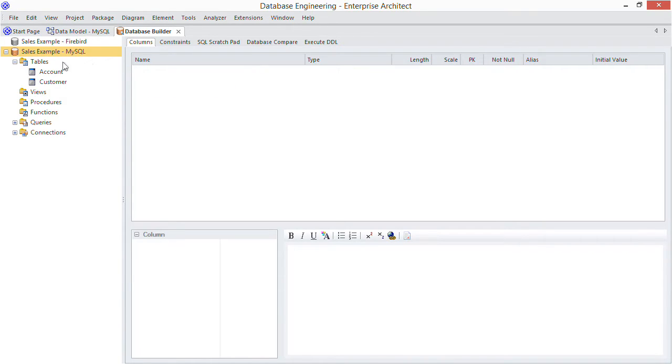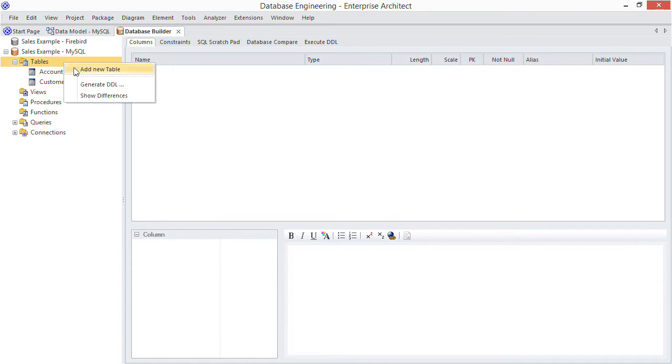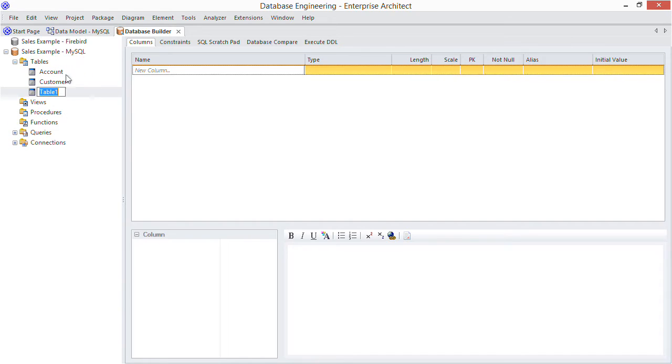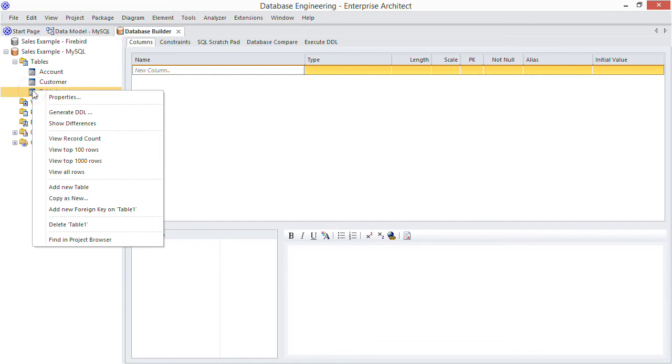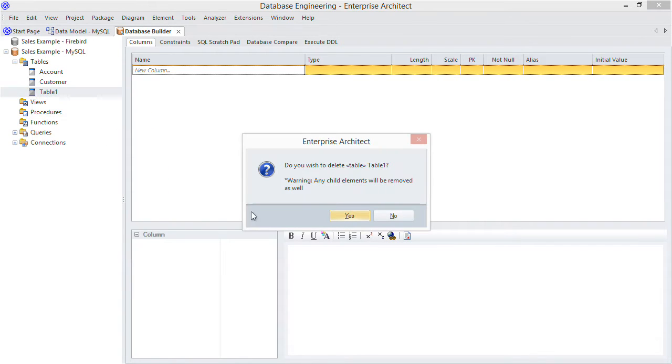So here are my tables and you may remember you can easily add and remove tables from the context menu. Just like so.